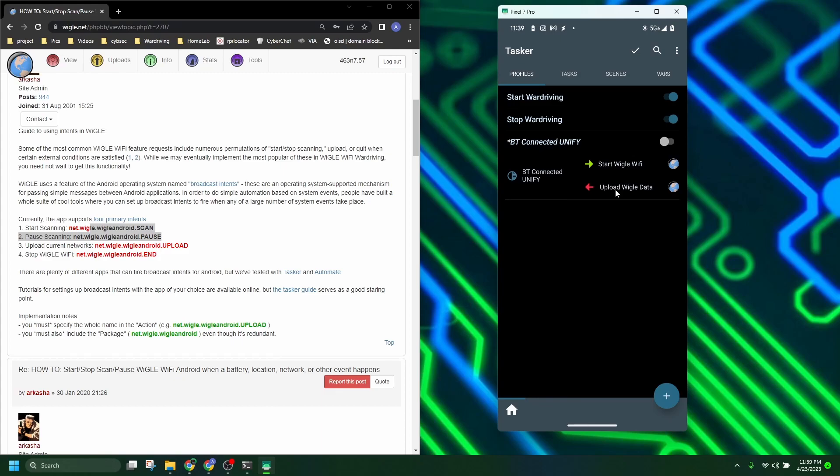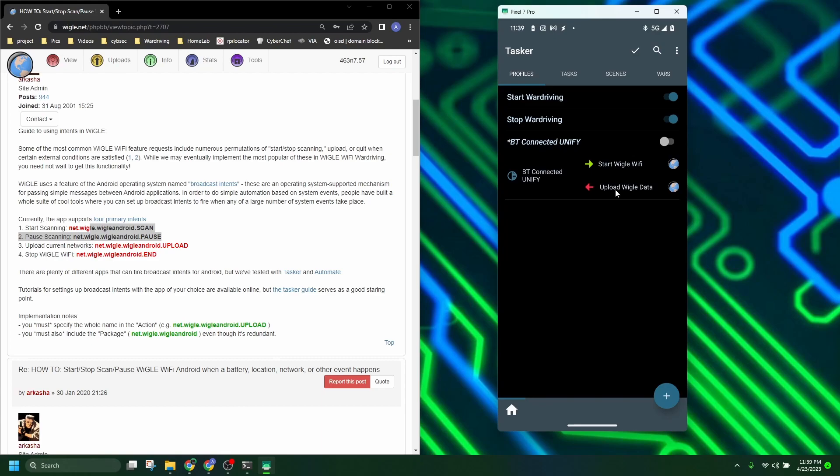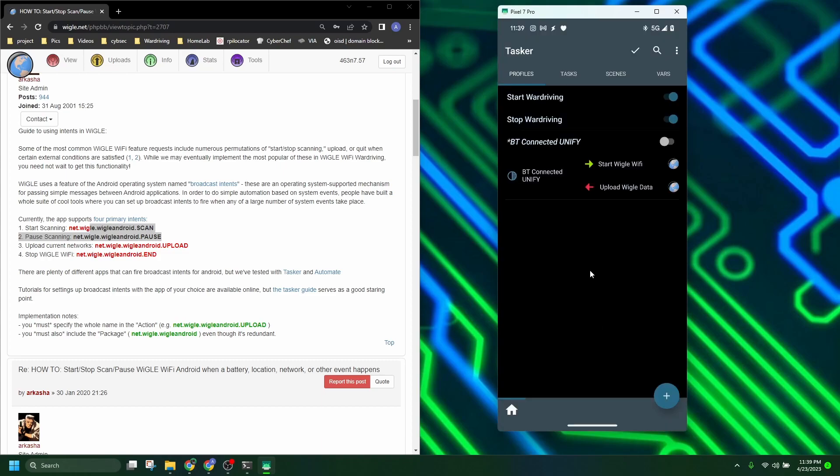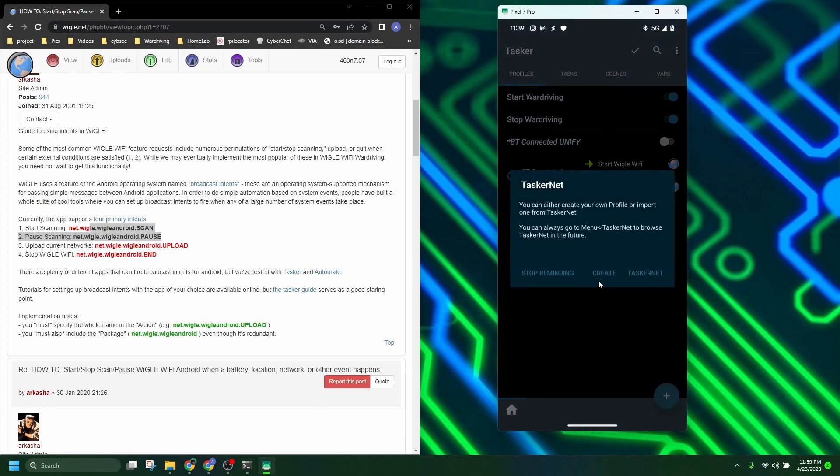So this makes it so anytime I get in my truck and connect to my Bluetooth, it'll start my Wiggle WiFi app and start wardriving. So that's probably more likely what a lot of people will use just simply because they're going to be wardriving in their vehicles. I know some people wardrive whenever they're riding their bikes or walking and you can set up other tasks like that. But let's look into this Bluetooth connected one real quick. We'll create another version of it.